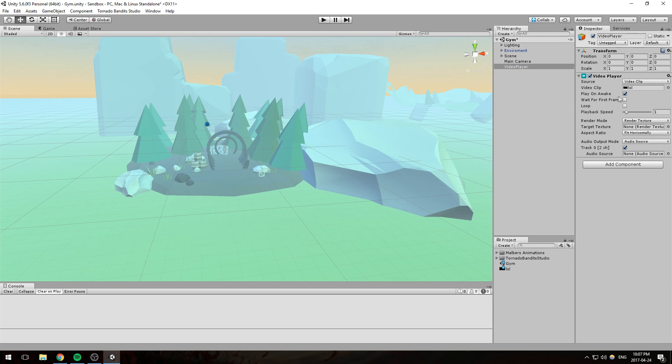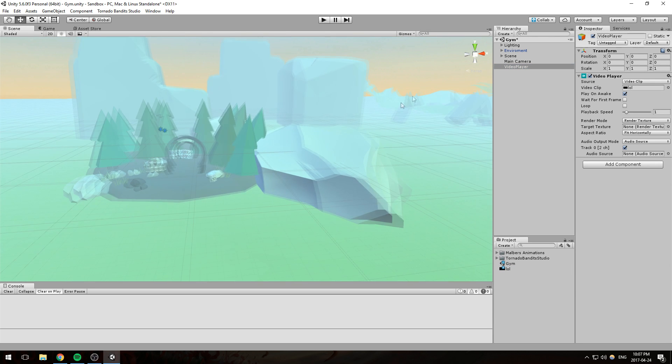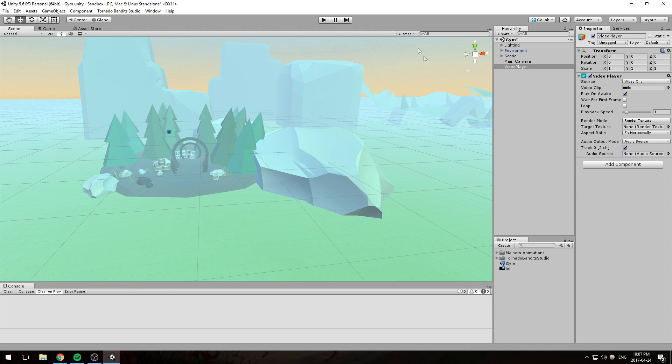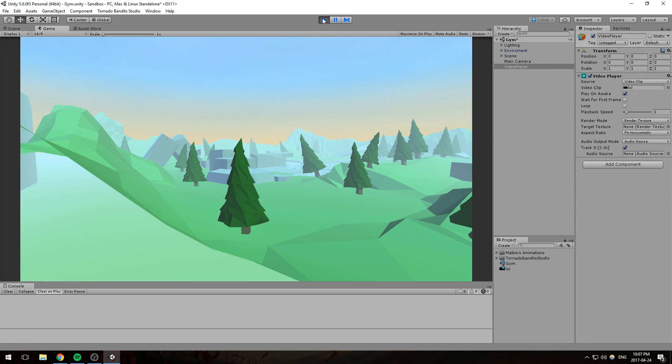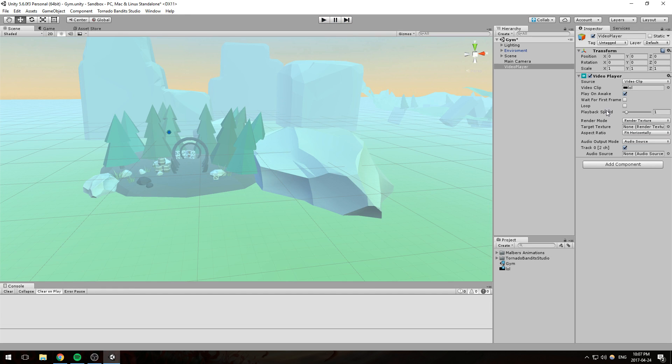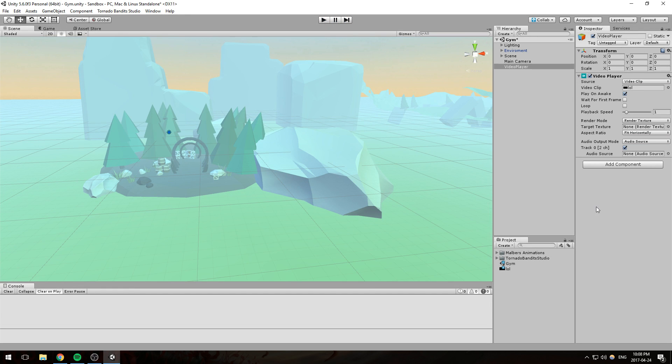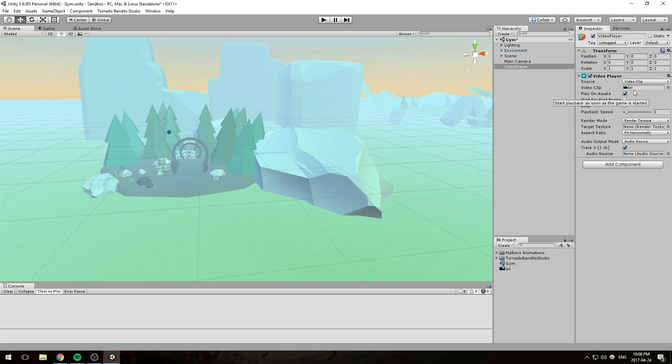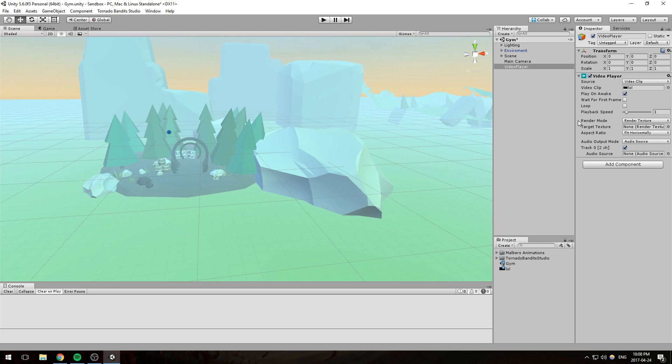We have this option right here that says play on awake. If you just hit play, your video starts playing. The wait for first frame property is going to wait until your scene is ready before it plays, so you don't skip the early frames. Loop just loops your video when it's over, it's going to start over again, so that could be nice for some effects or post effects.